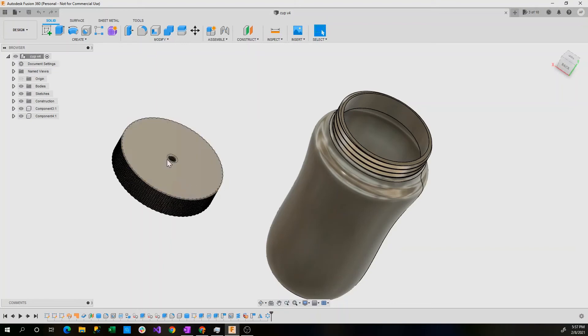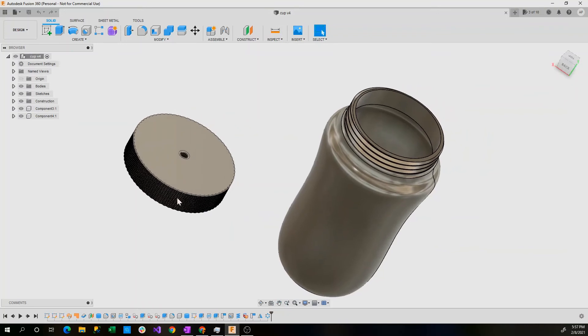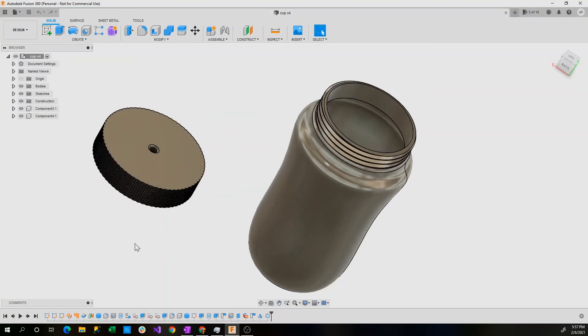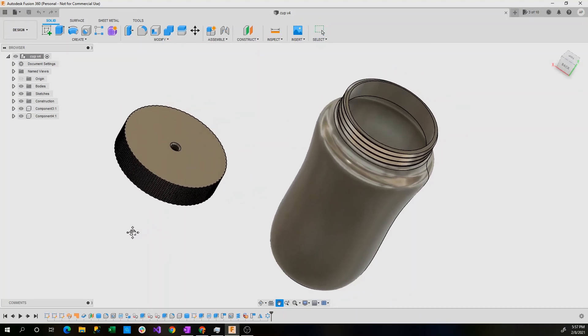The hole will fit most metal straws and most plastic straws as well, but in the future I'm also coming out with a lid that'll have a sipable port here. So that'll be a separate file.